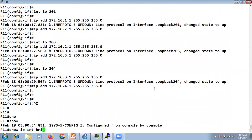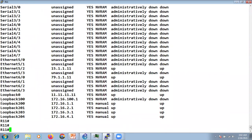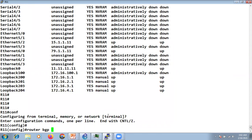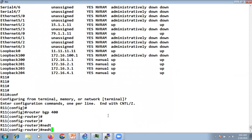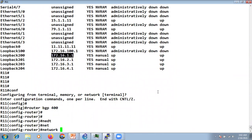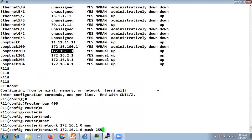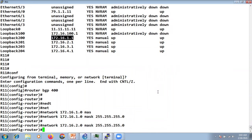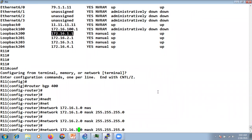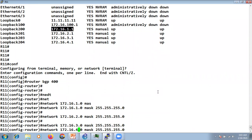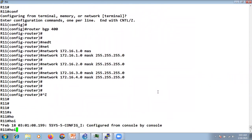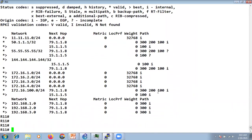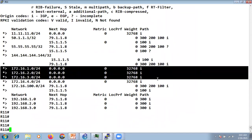We've created four loopbacks at R11. Let's advertise these loopbacks into BGP. Under router BGP, we'll add network statements for 172.16.1.0, 2.0, 3.0, and 4.0 with mask 255.255.255.0. After running 'show ip bgp summary' and 'show ip bgp', it started advertising all four loopbacks.